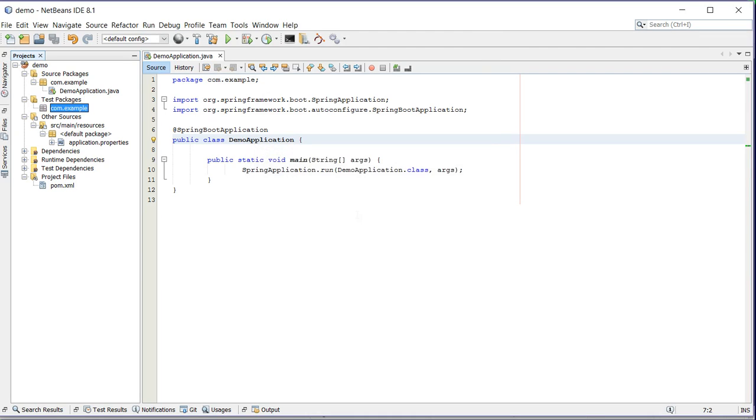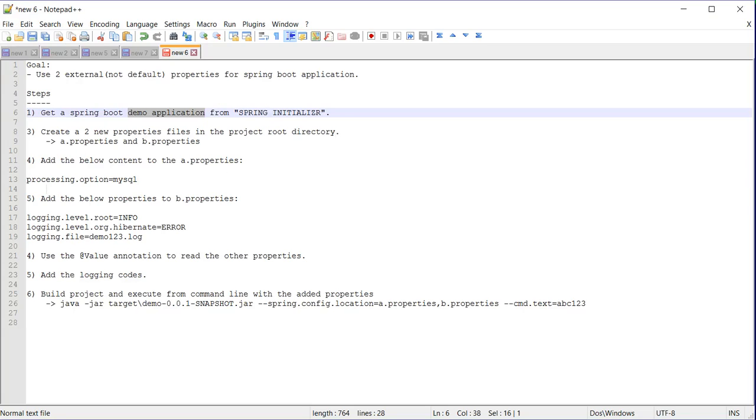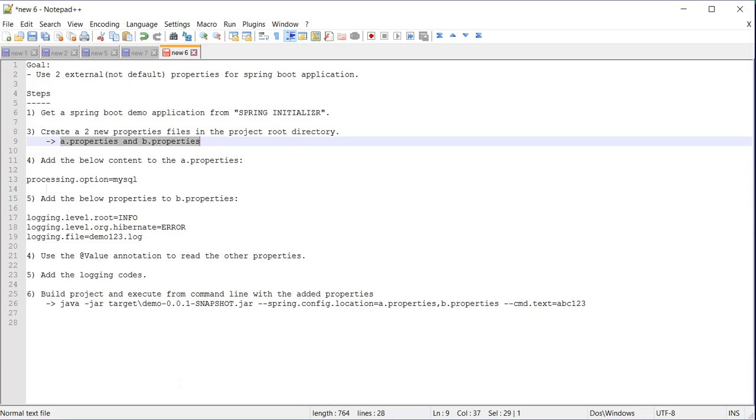I will delete this test for now because it will fail later once we change the demo application. Next we will create two properties files.